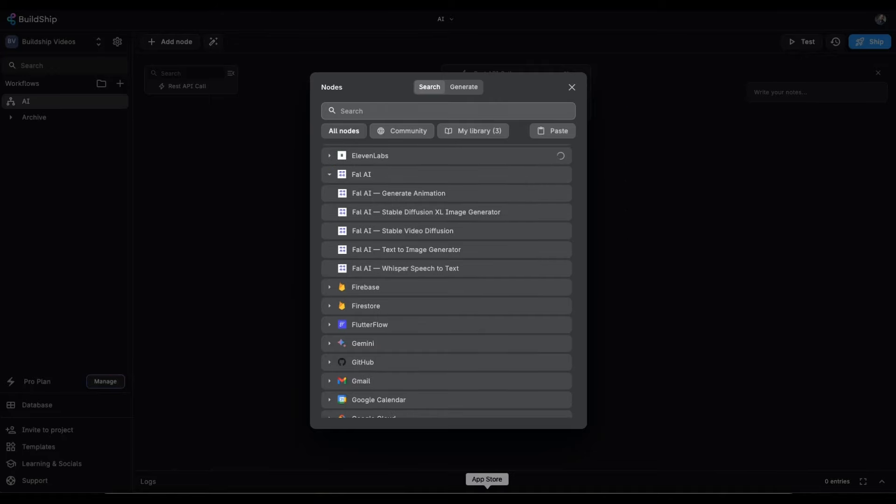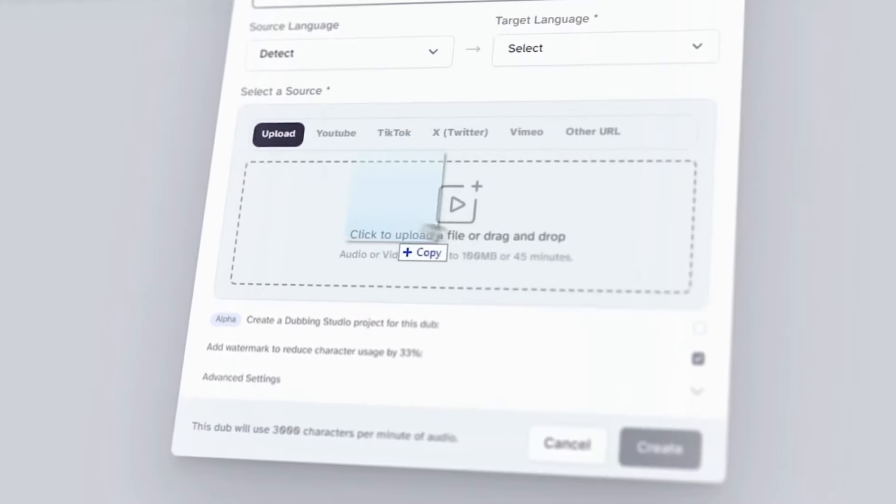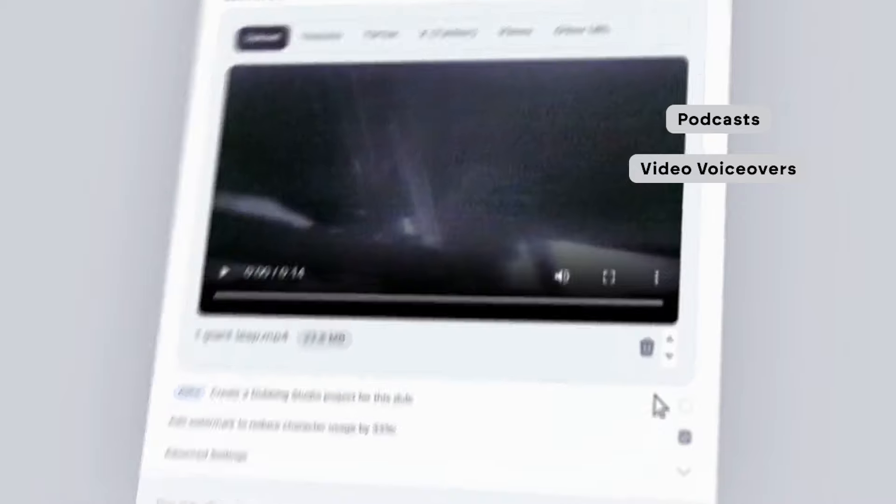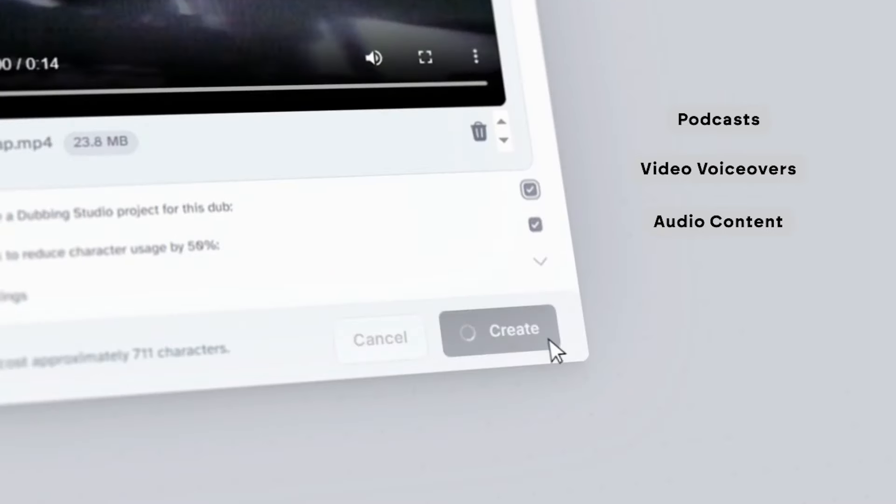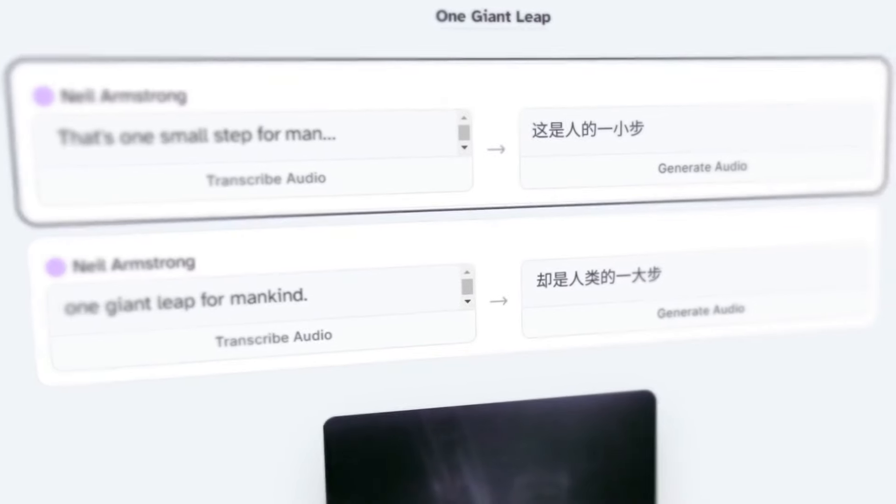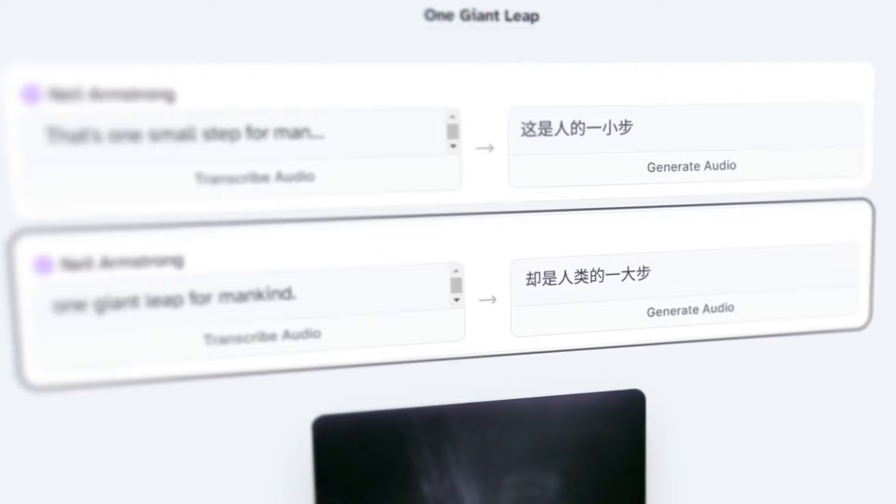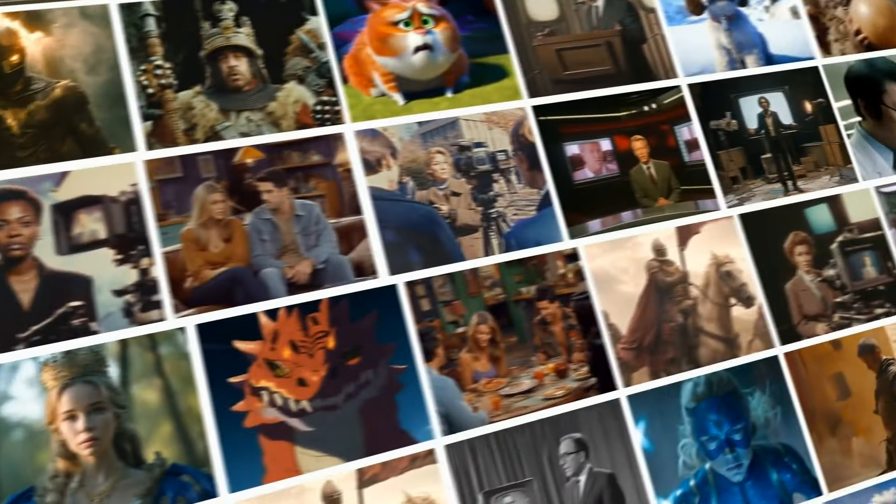And Eleven Labs' super realistic voice synthesis - perfect for podcasts, video voiceovers, and interactive audio content. These AI integrations are set to transform your content across text, visuals, and audio.